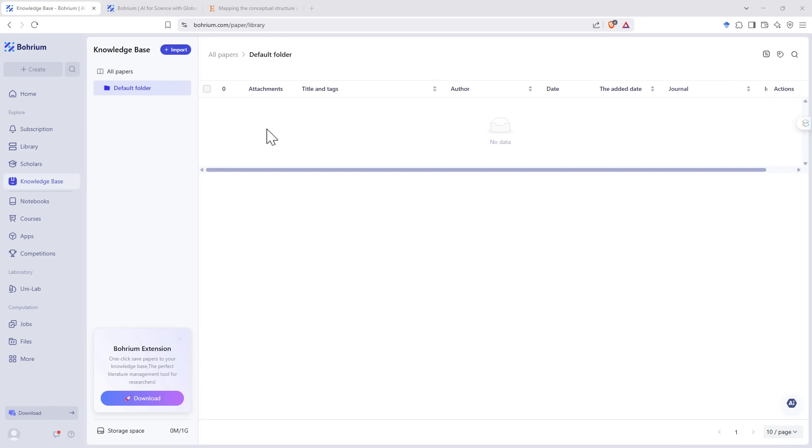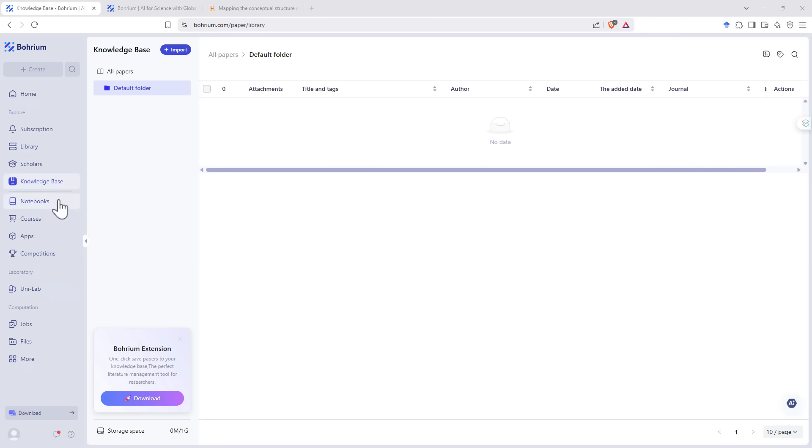Knowledge base is just a folder for saving the articles that you're finding as you're doing your searches. The next section down, we've got notebooks, courses, apps, and competitions. And so as we kind of come down this page, we're moving more and more into more specific high performance computing type areas.